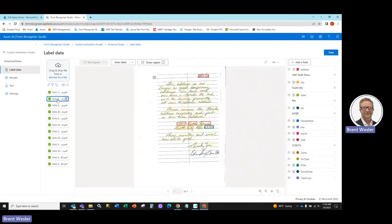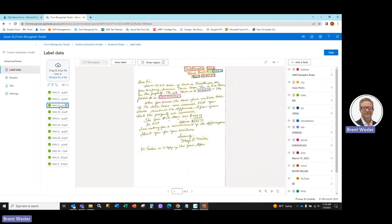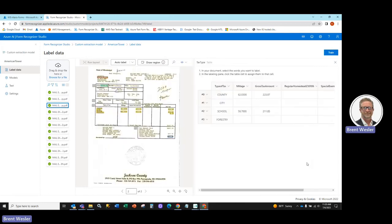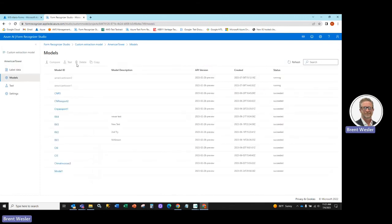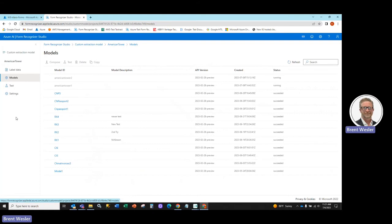So when we actually go to an item here that actually has tabular information, you can see how it populates that information into those columns. That is how you create a custom model within Azure. And we'll come back and show you how we test that out.